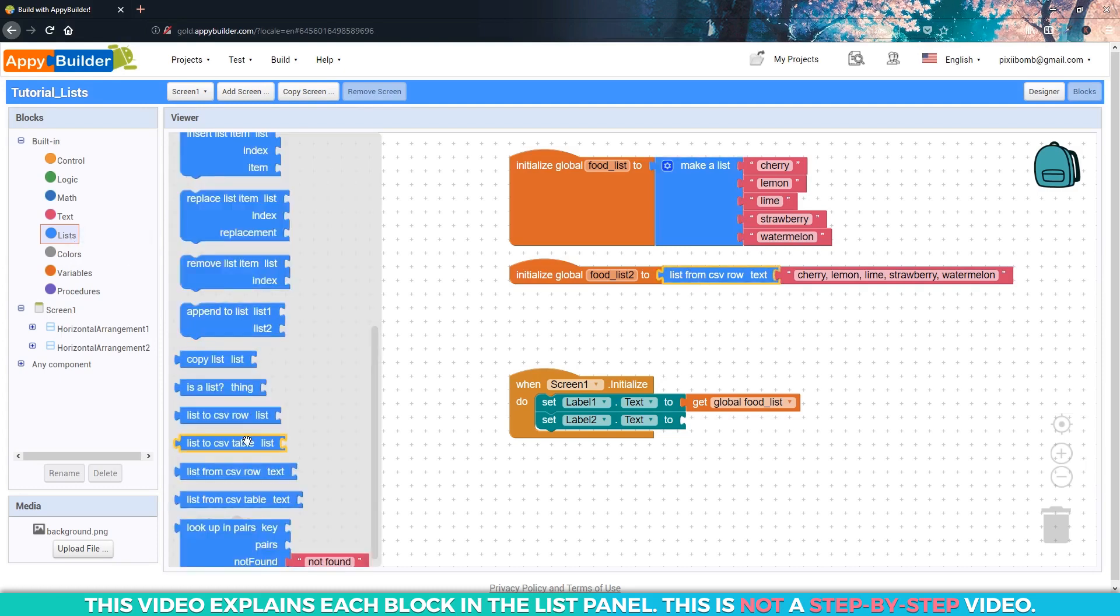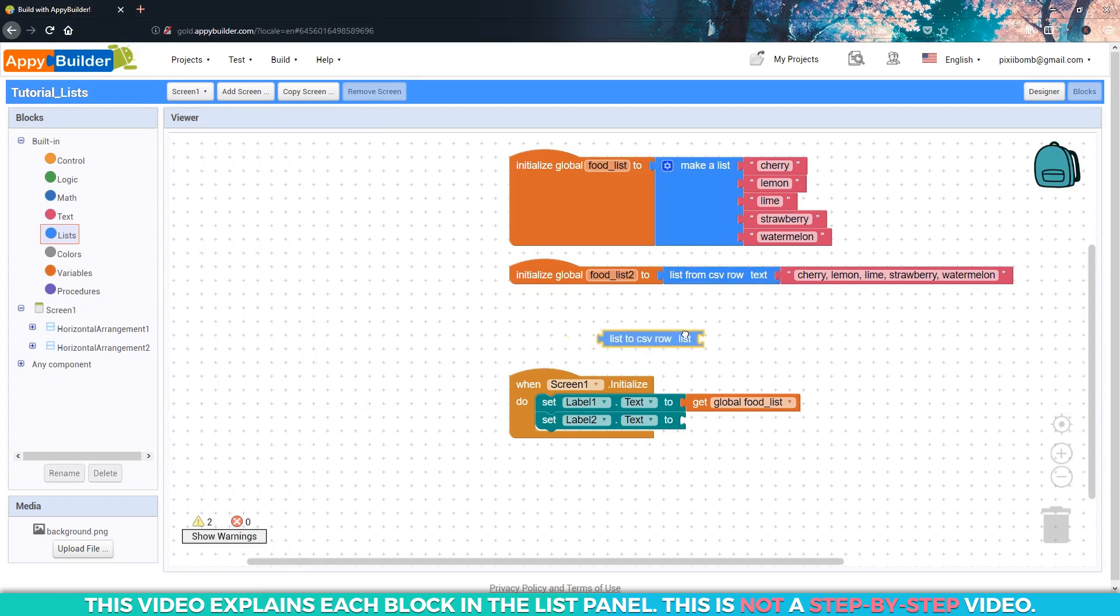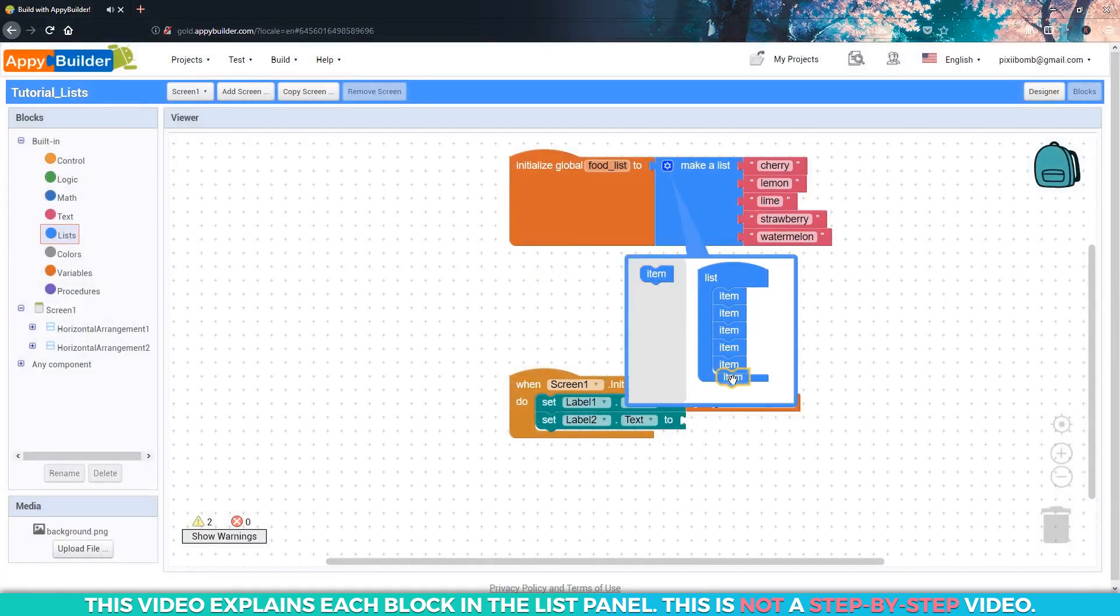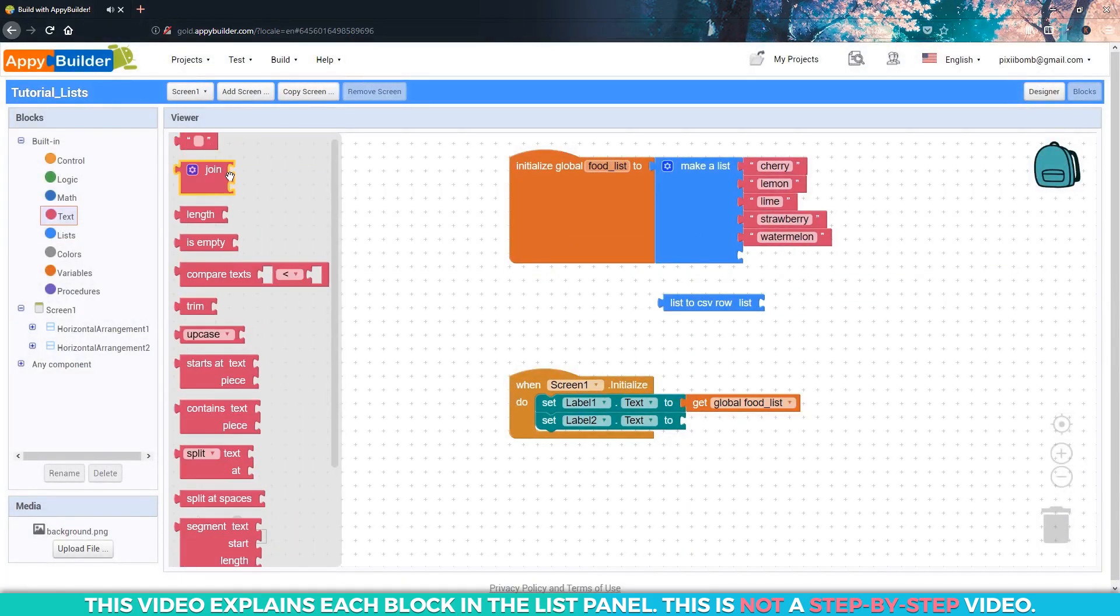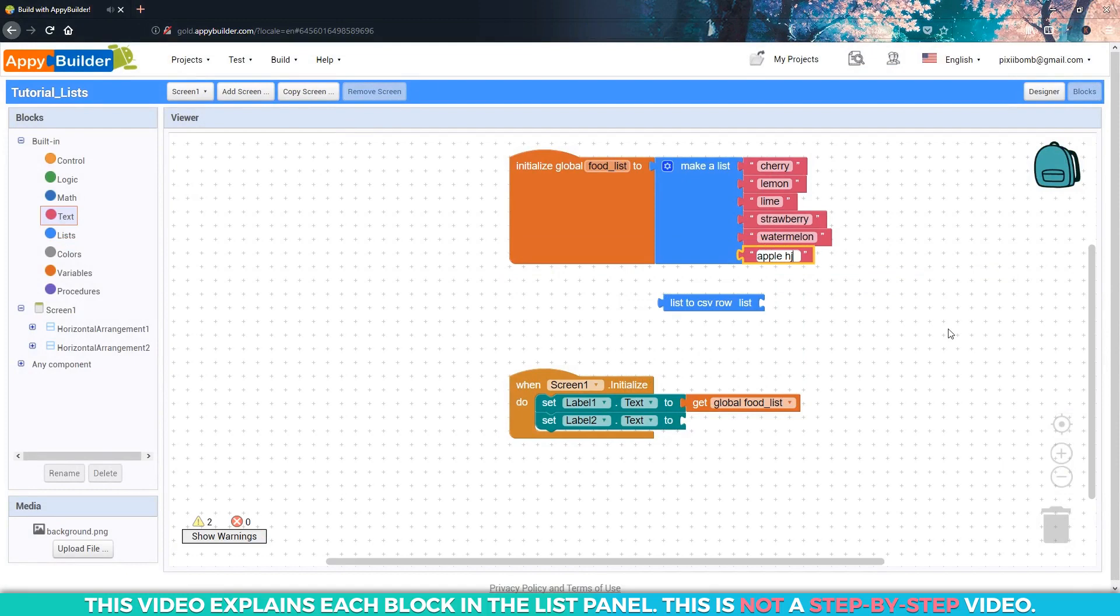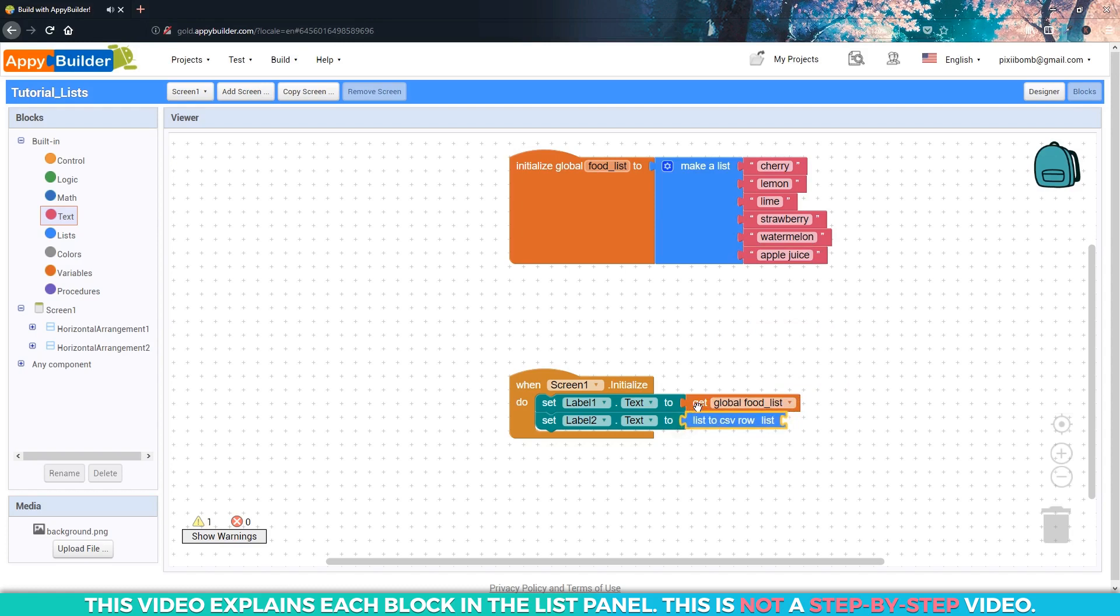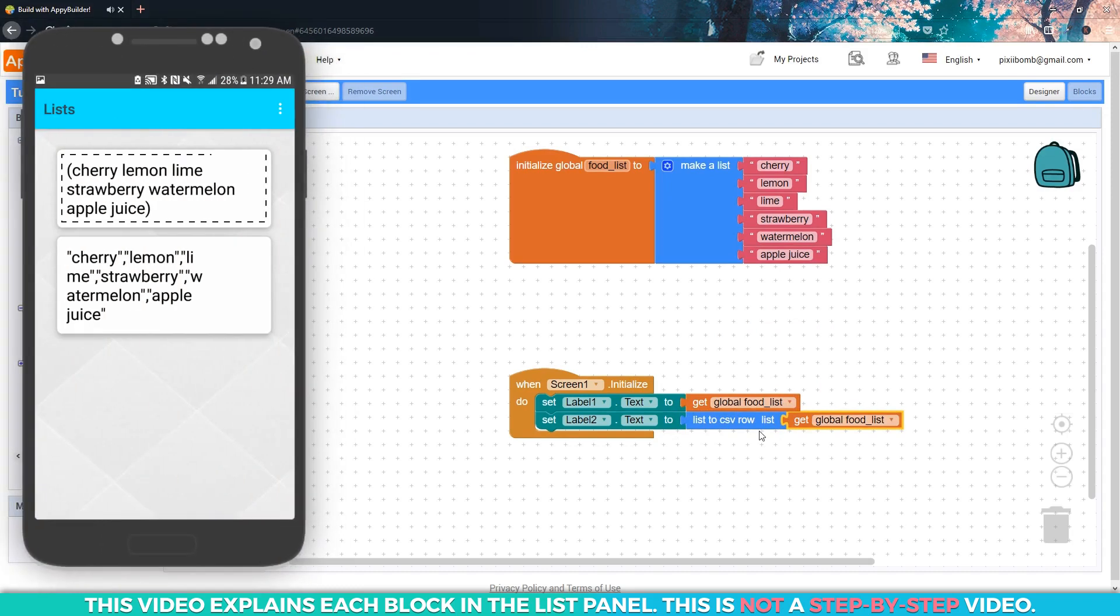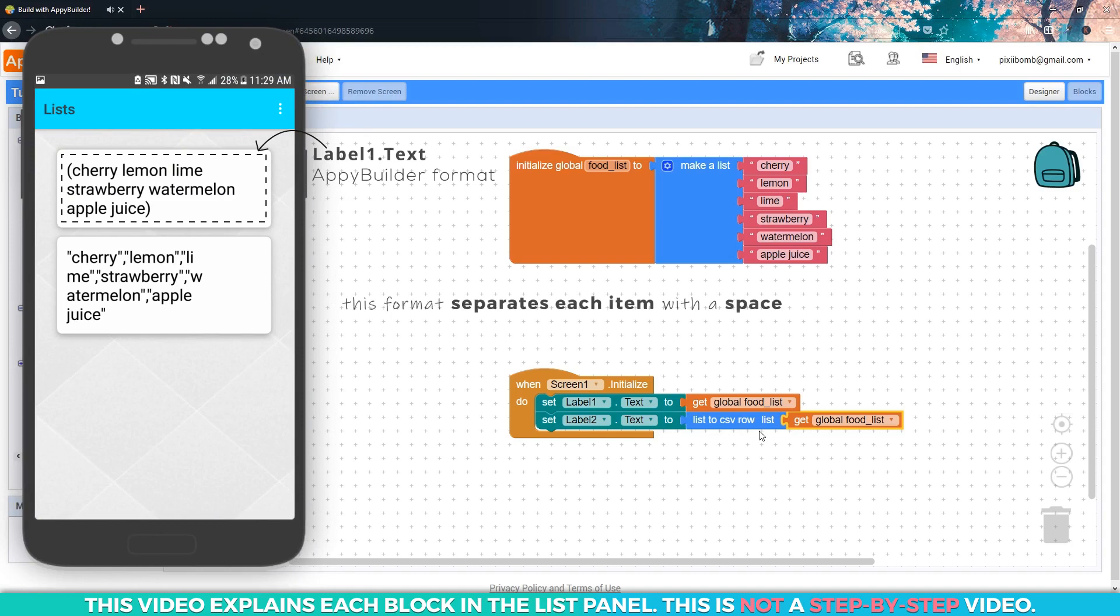The list to CSV row block will allow you to convert your AppyBuilder list to standard CSV format. I'm going to add apple juice to the food list and delete the second food list. We don't need it anymore. Label one is going to display the food list and label two is going to convert the food list to standard CSV format. Let's compare both labels in the live tester. AppyBuilder creates a basic format to display the items in a list.